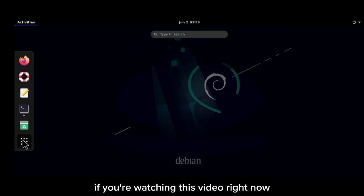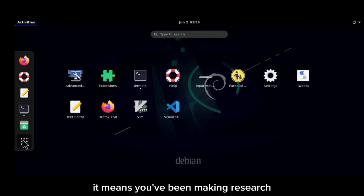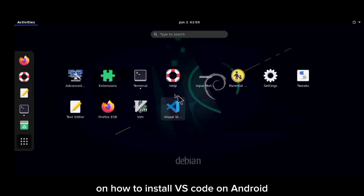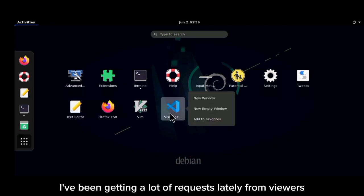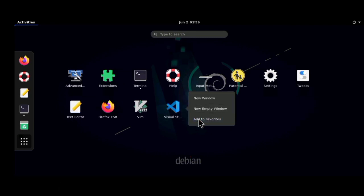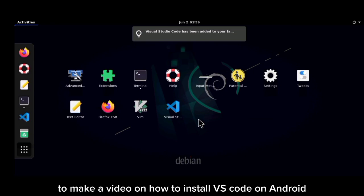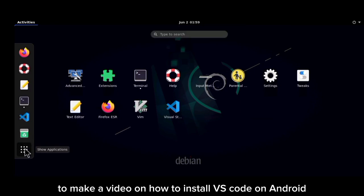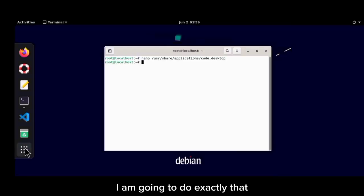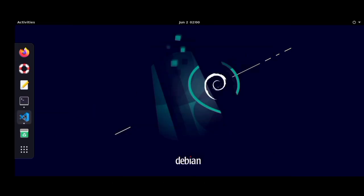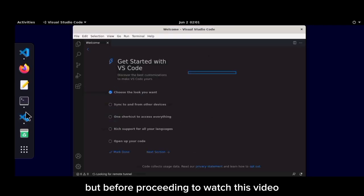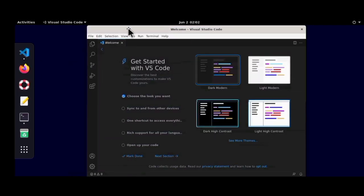If you're watching this video right now, it means you've been researching how to install VS Code on Android. I've been getting a lot of requests from viewers to make a video on this, so in this video I am going to do exactly that. I'll guide you through the installation of VS Code on your Android device using Termux.